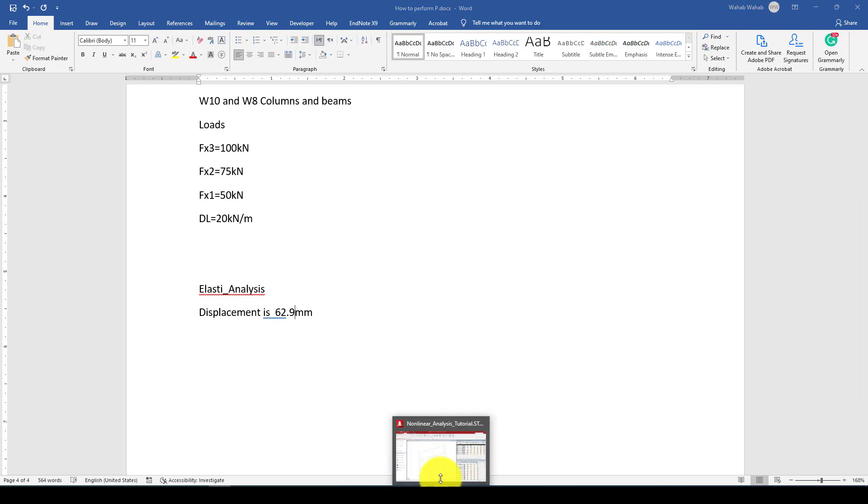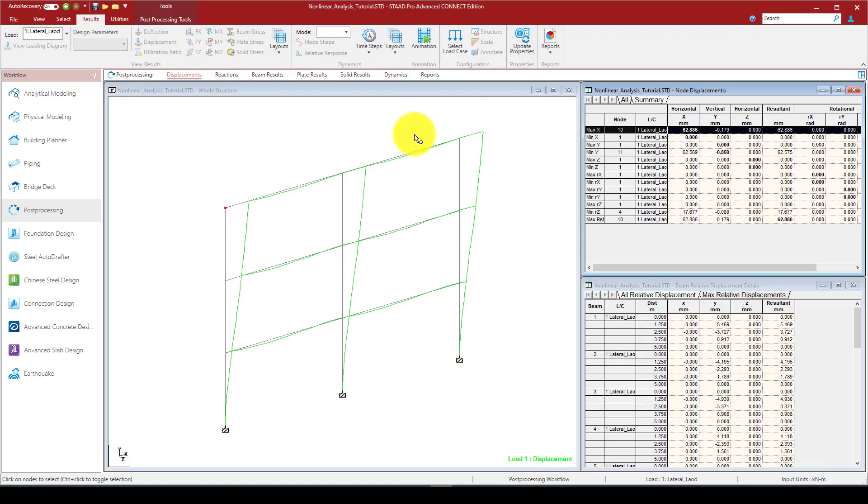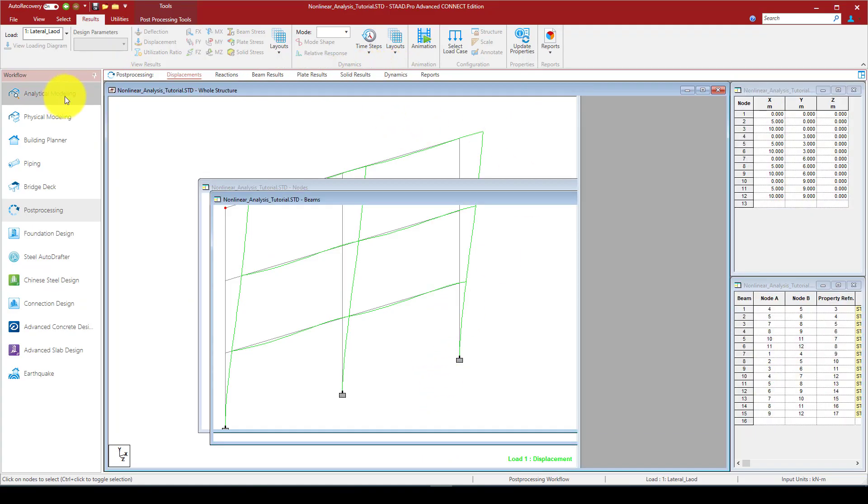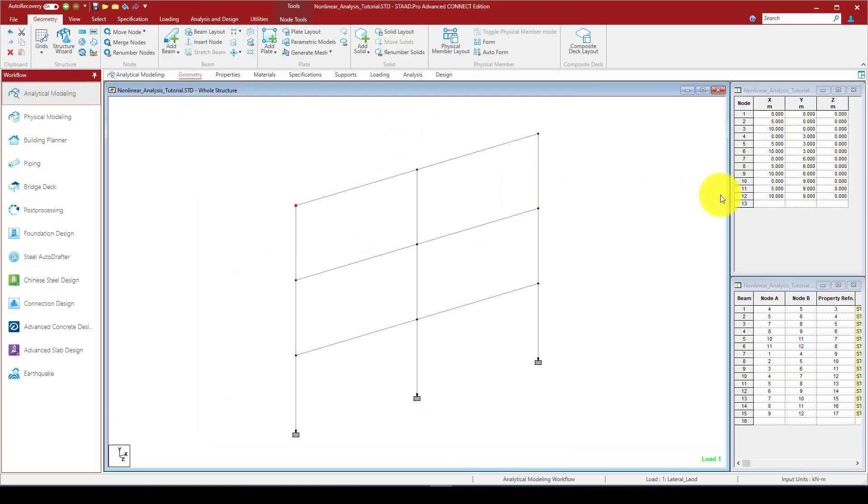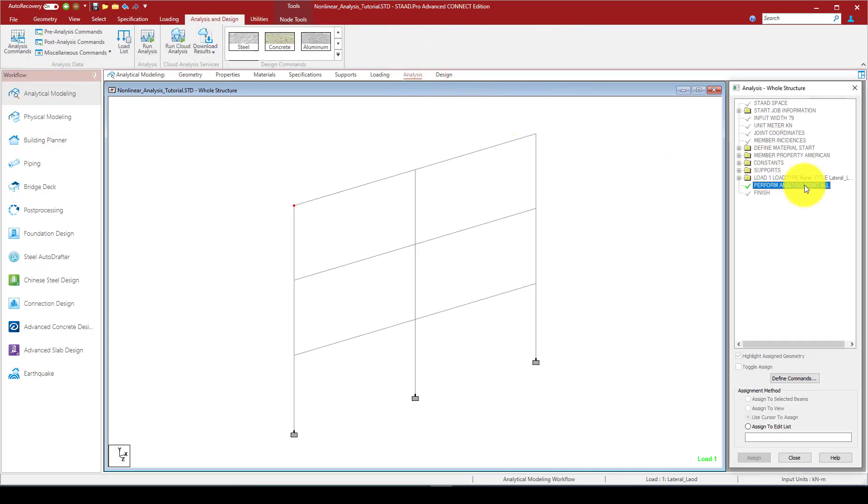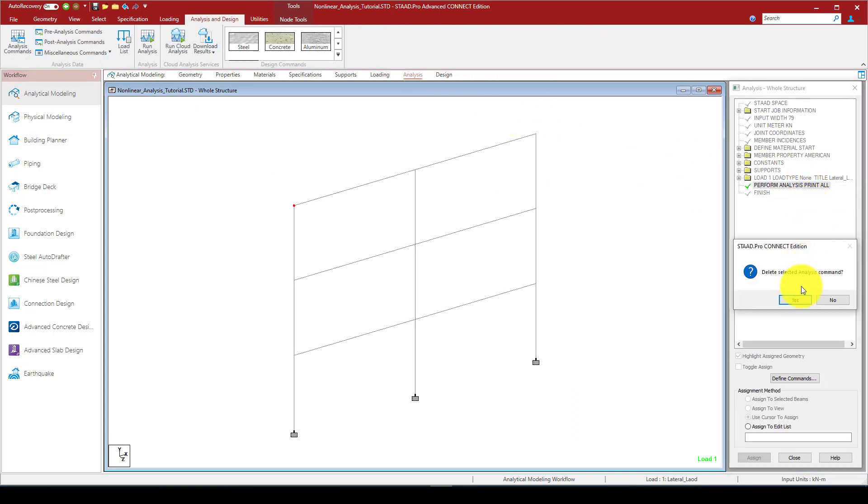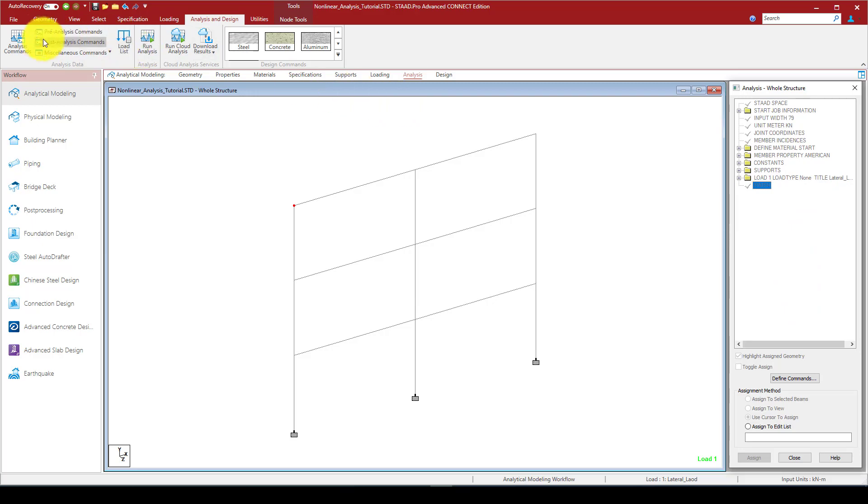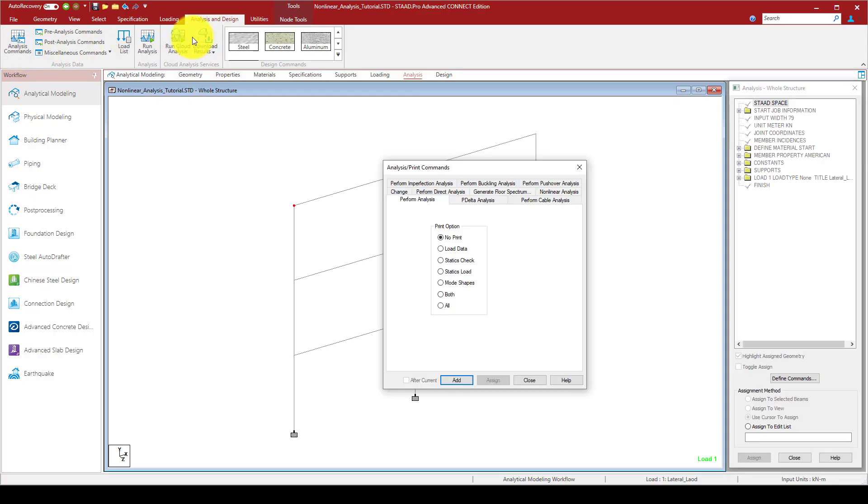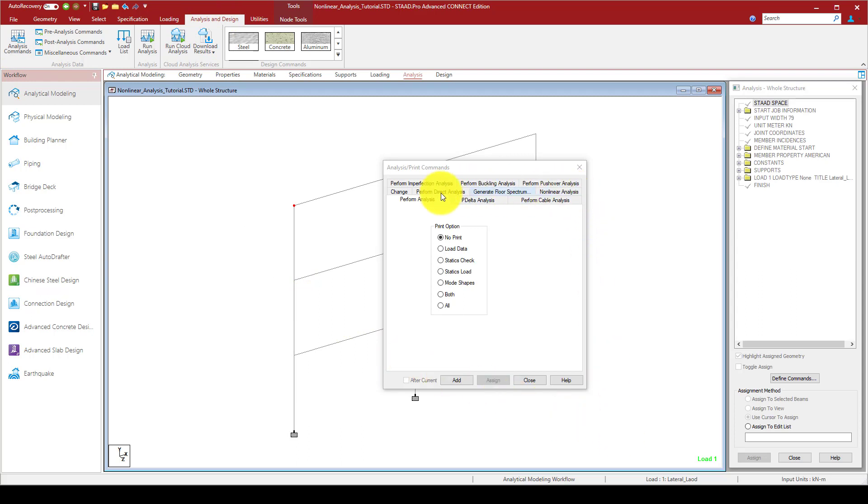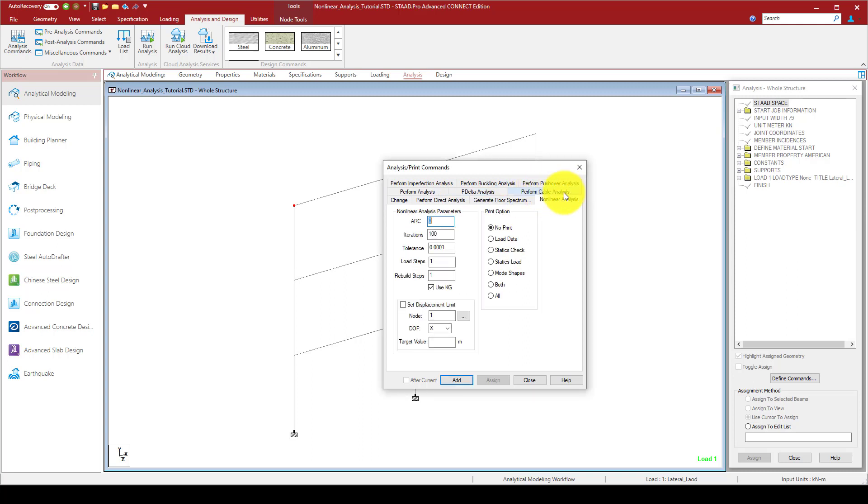Now we want to go back to the analytical model. Analysis step. I'm going to delete this command. Now we check the analysis command again. This time we will define nonlinear analysis. In the previous it was perform analysis elastic, and the second here is called nonlinear analysis.